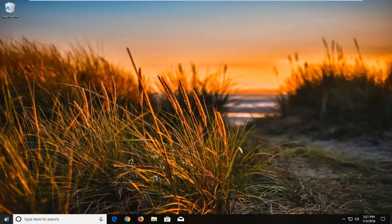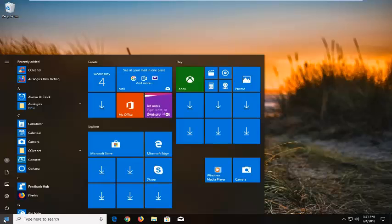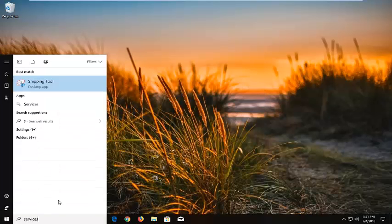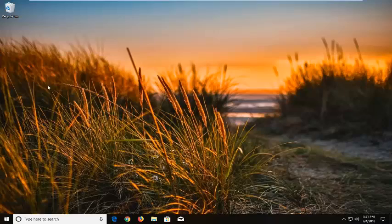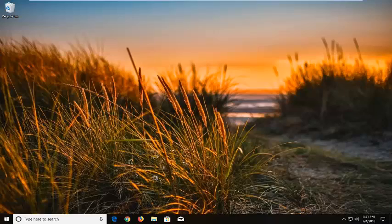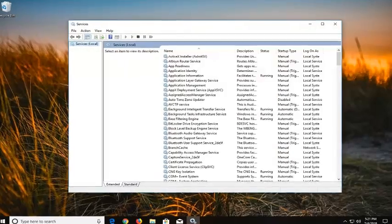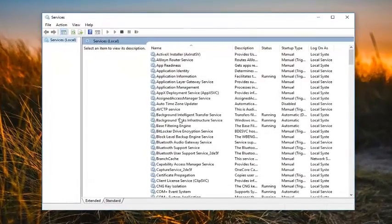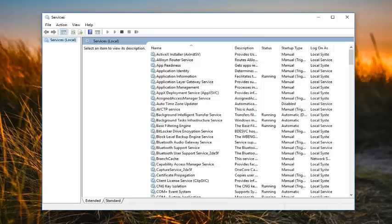We're going to start by opening up the Start menu, just left-click on the Start button one time. Type in Services. You want to open that up. It should be pretty consistent across all versions of Windows, or at least modern versions.